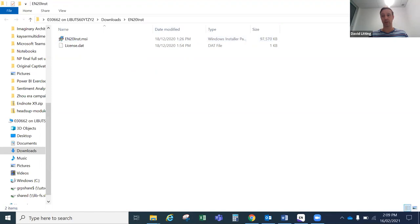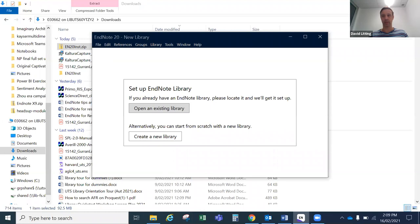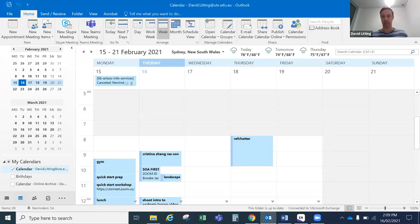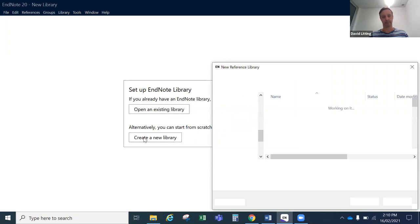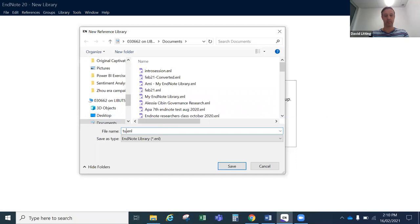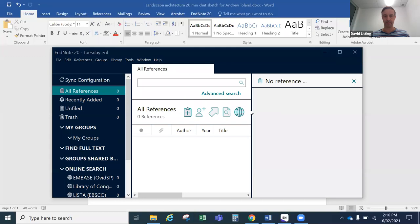When EndNote is installed and you load it up it will look something like this. At this point you can open an existing library if you'd like to. If you were using previous versions of EndNote you could open one of those older libraries using EndNote 20 — it will make a slightly different file type out of your old library but after that it will work fine. Or you can create a new library from scratch. I'm going to call this new library Tuesday because it's a Tuesday — you would probably come up with a better name, perhaps something to do with your research or area of study.